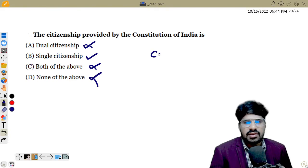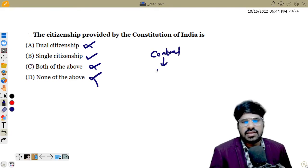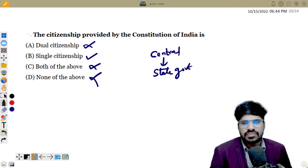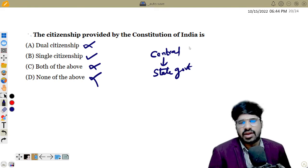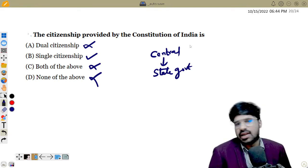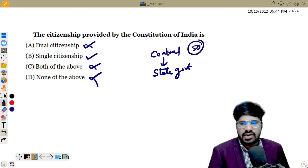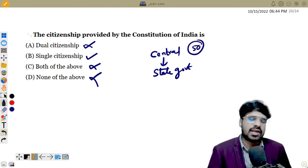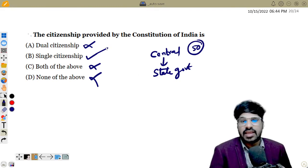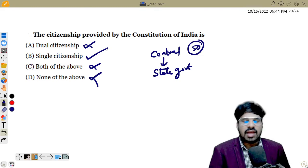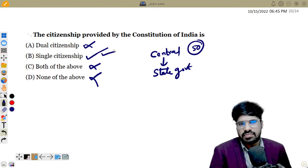Single citizenship means: we have a central government and state government. In the USA, there are two citizenships — central level and state level across 50 states. But in India, single citizenship means regardless of which state you live in, all citizens hold Indian citizenship — as seen in a passport.